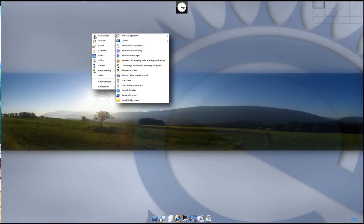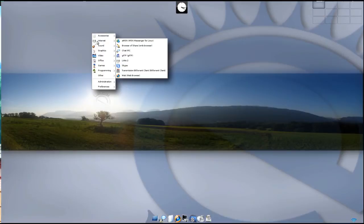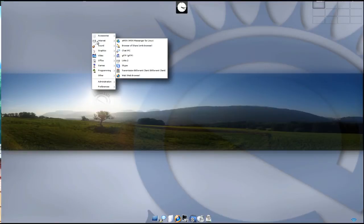XPad sticky notes. Under internet you get AMSN, browser of share, chat IRC, GFTP, links to, Skype, transmission BitTorrent client, and Firefox for your web browser.